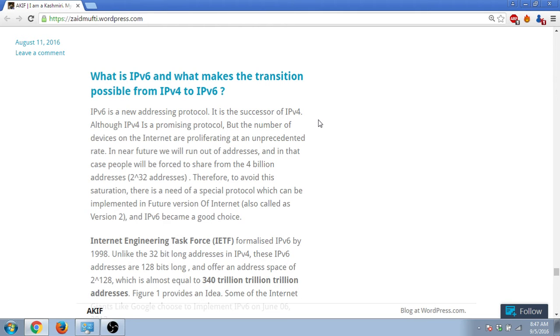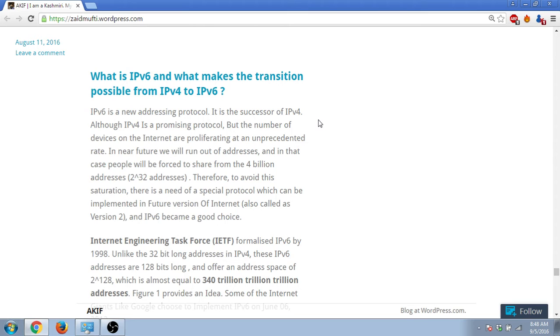We know IPv4 is very promising - the 32-bit address we have is promising to some extent, but in the future we will fall short of addresses. When you look at a 32-bit address, it means that the addressing range will be of the size of 2 raised to 32 addresses, which is almost equal to 4 billion.